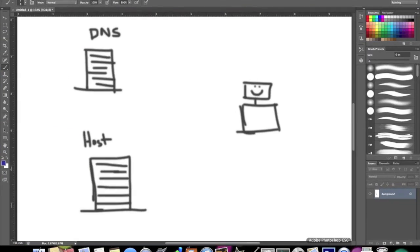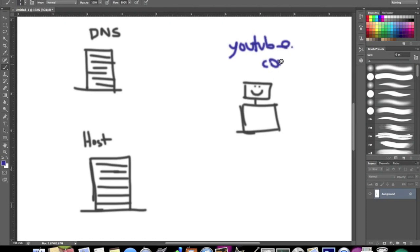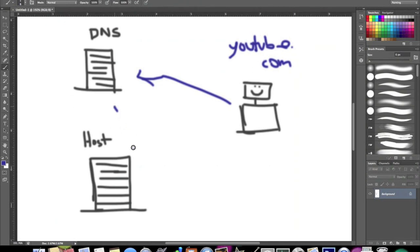So let me show you what happens here. Let's say you're on a website or you're on your computer and you type in youtube.com. A message is sent to the DNS server, and it processes that, turns it into an IP address, contacts the host, and then sends you the web page, YouTube.